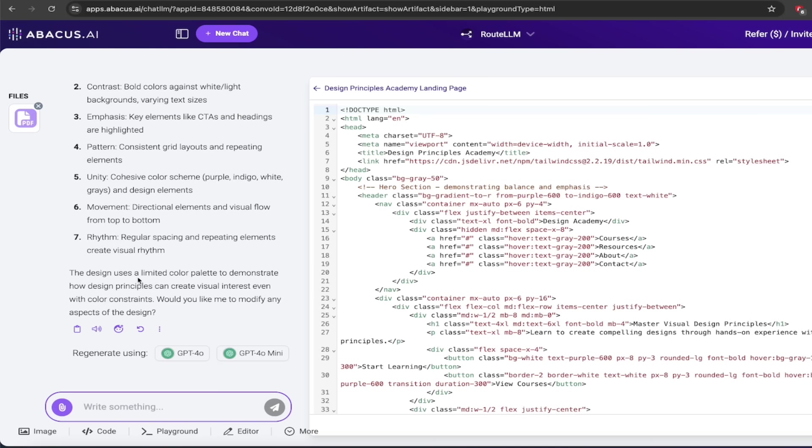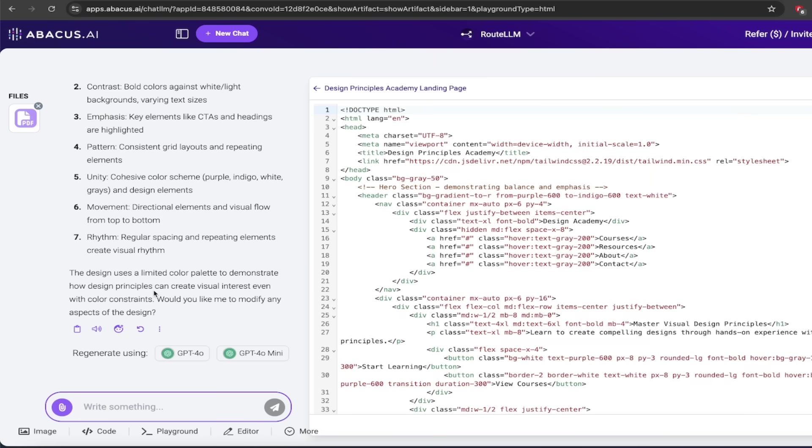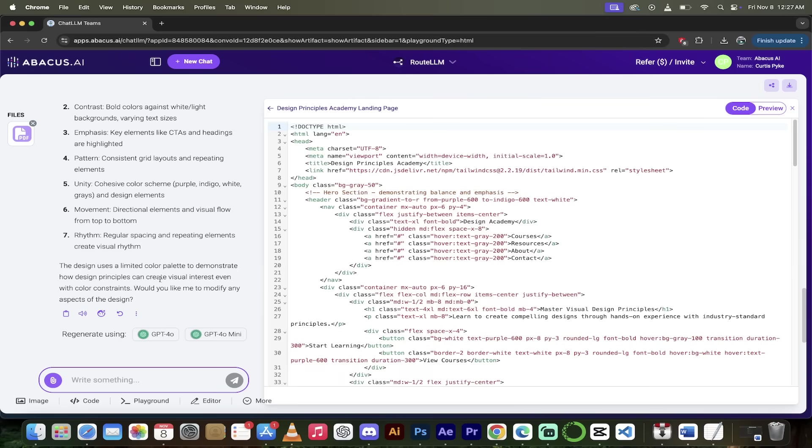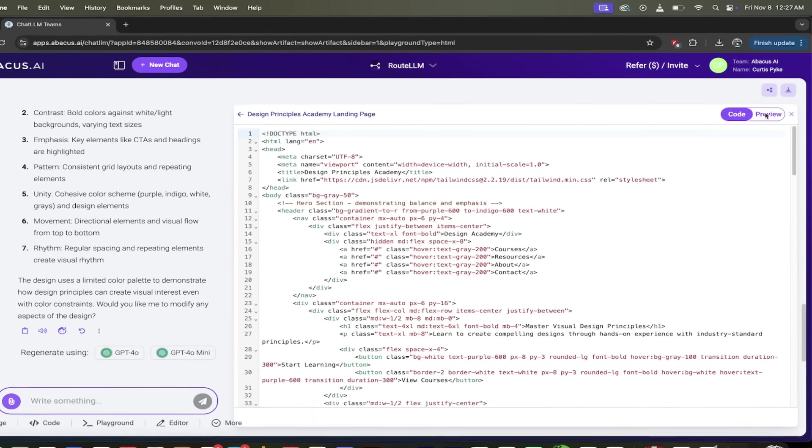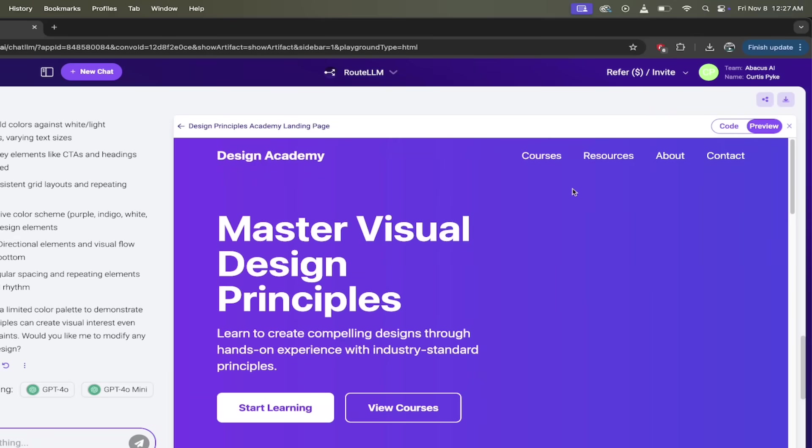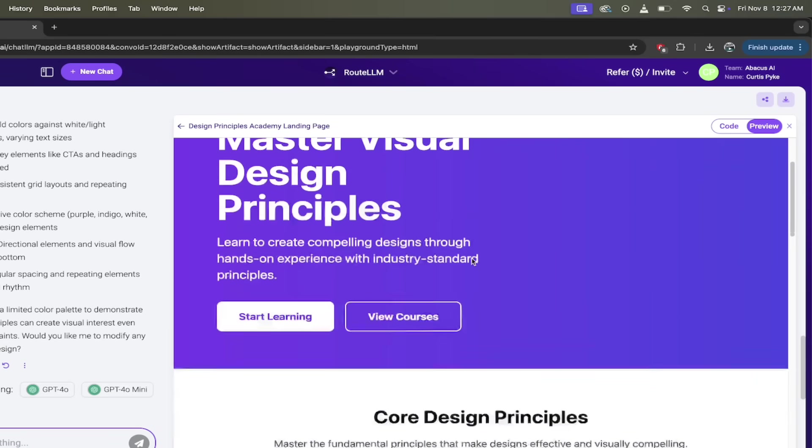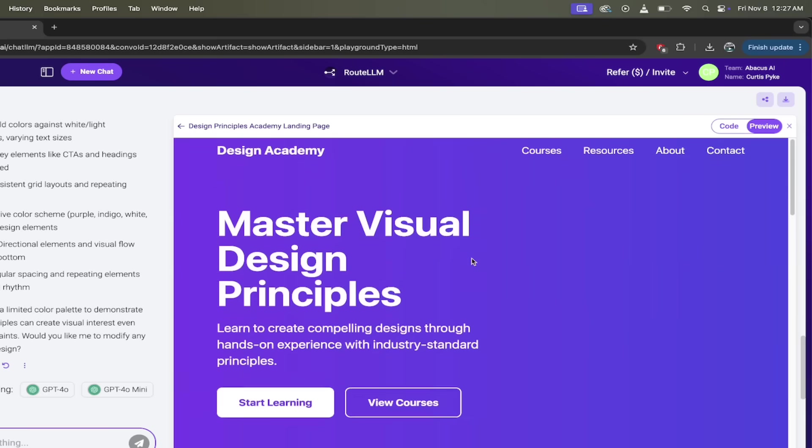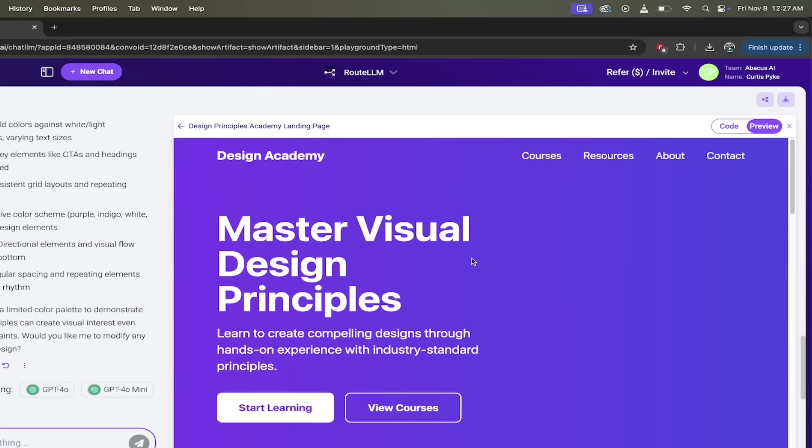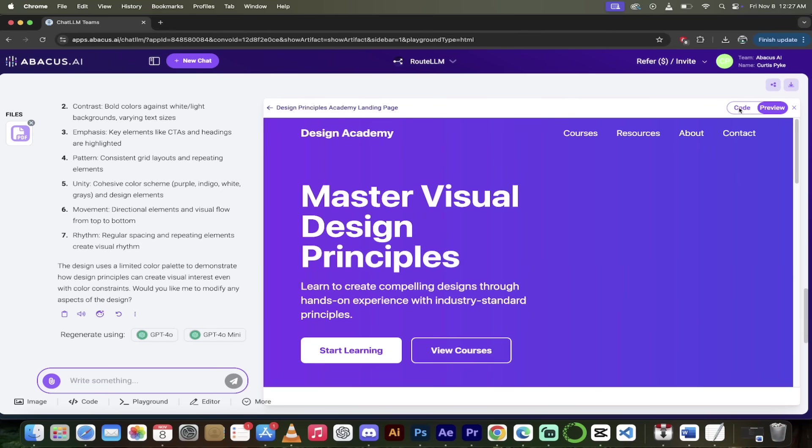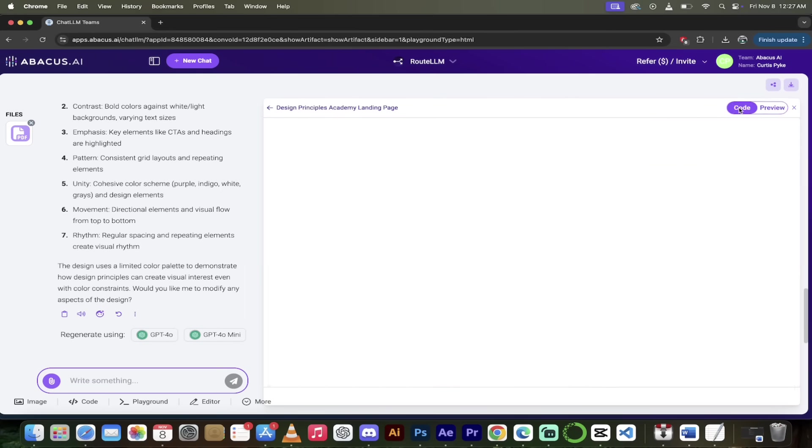It gets better though, because you can see down here, it says the design uses a limited color palette to demonstrate how design principles can create visual interest even with color constraints. That's great. But it's the next line that really caught me here. Would you like me to modify any aspects of the design? We can ask the AI literally to go ahead and change the design. So let's click up here on preview real quickly here. And you'll see here that it did a great job. I scrolled through here. It's done a very modern design, very simple, very basic, right, just good stuff. But maybe we don't want the purple and blue. Maybe we want a different color. Watch this.